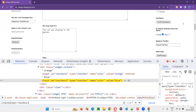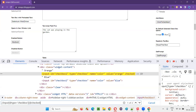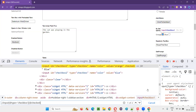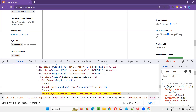To filter out only the checkbox fields which are in selected state, add one more square bracket and write @checked. The checked attribute doesn't have any value, so you just write @checked. When you press Enter, out of seven checkbox fields, only two are shown which are in selected state — one is the orange checkbox field and the other is the laptop checkbox field. These are the two checkbox fields currently on the page which are in selected state.